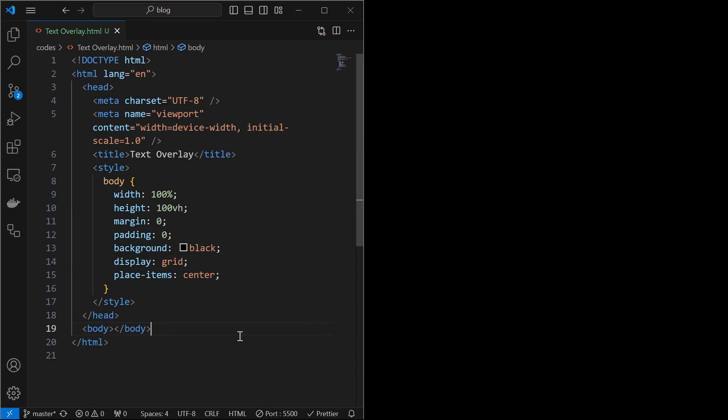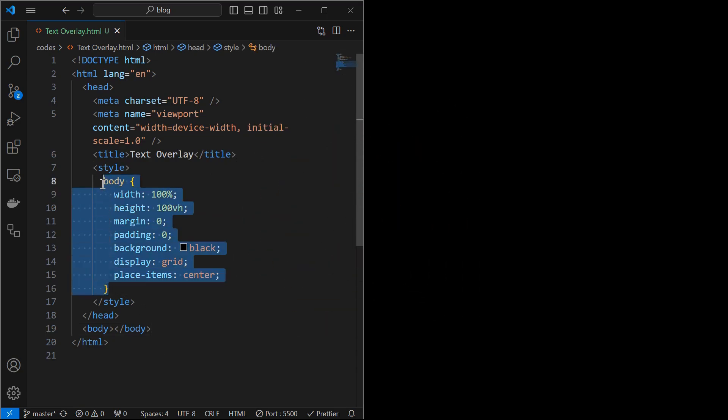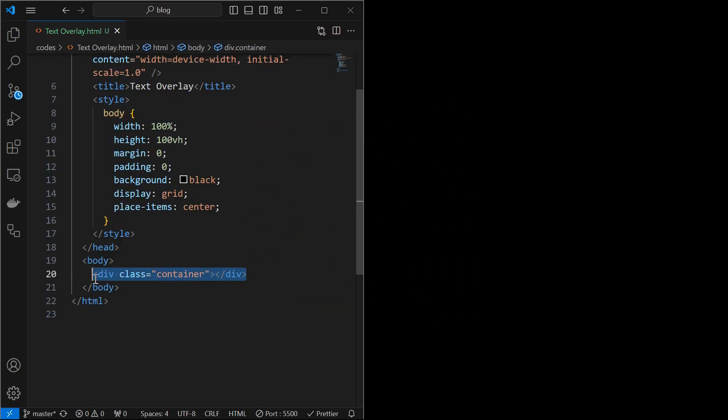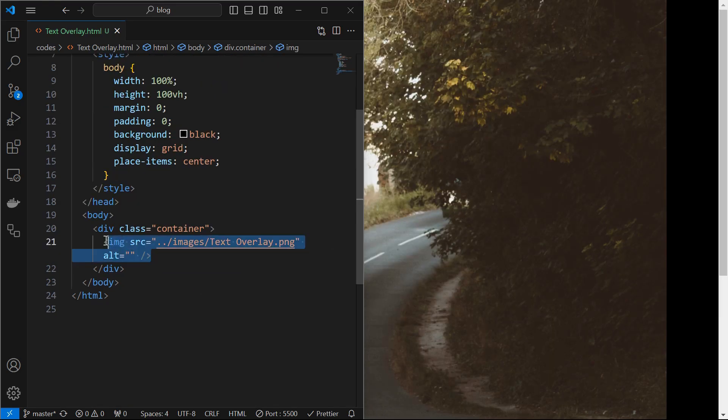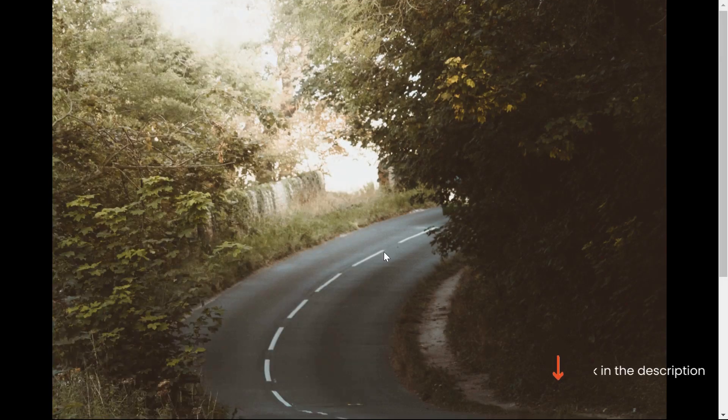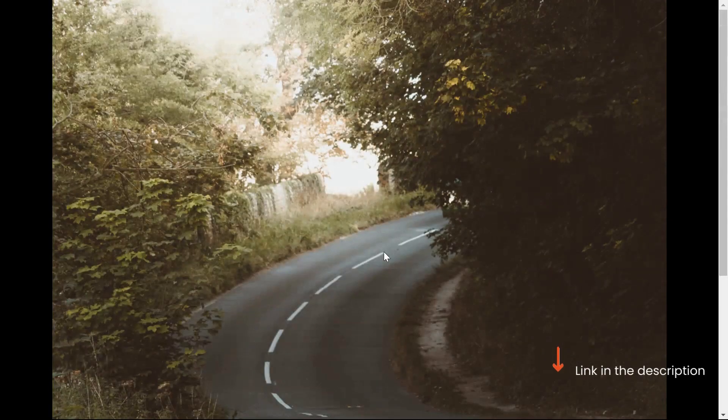For that, I created an HTML file and styled the body. You start by creating a container element, inside which you add an image as shown. Link to the image is in the description.